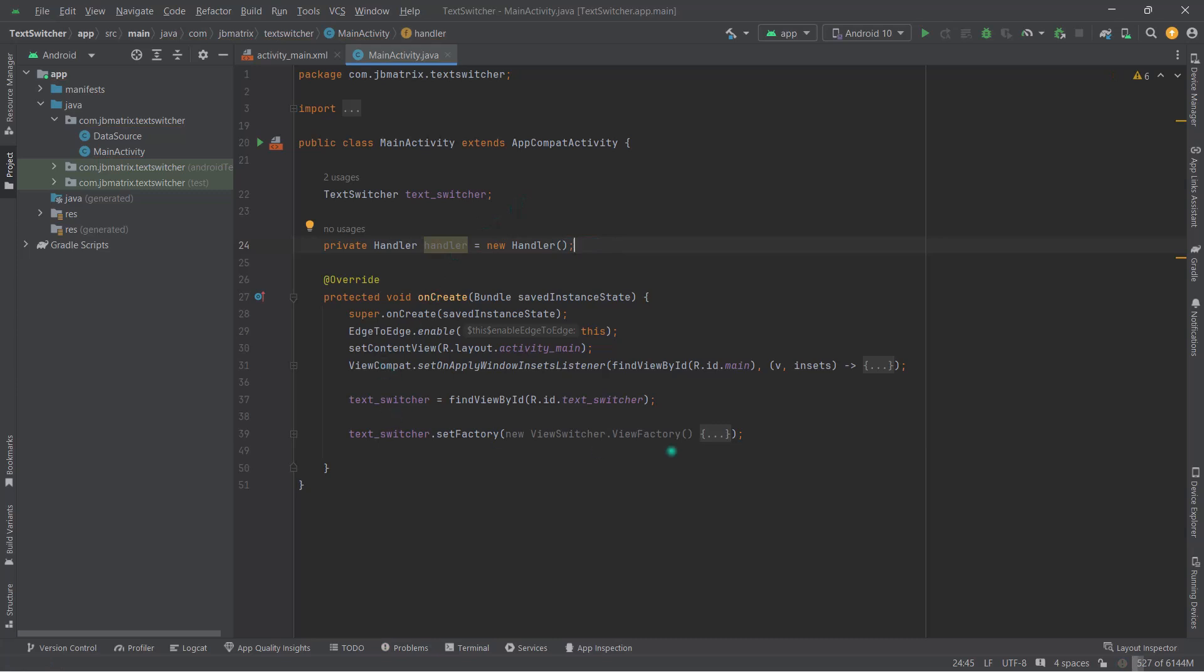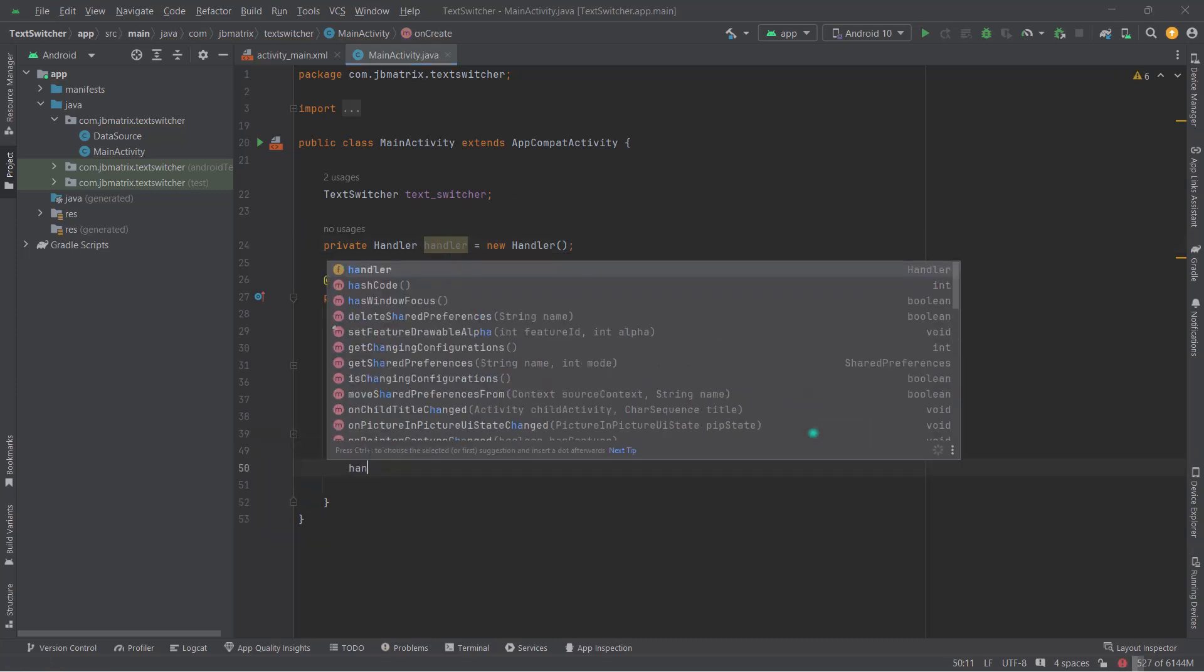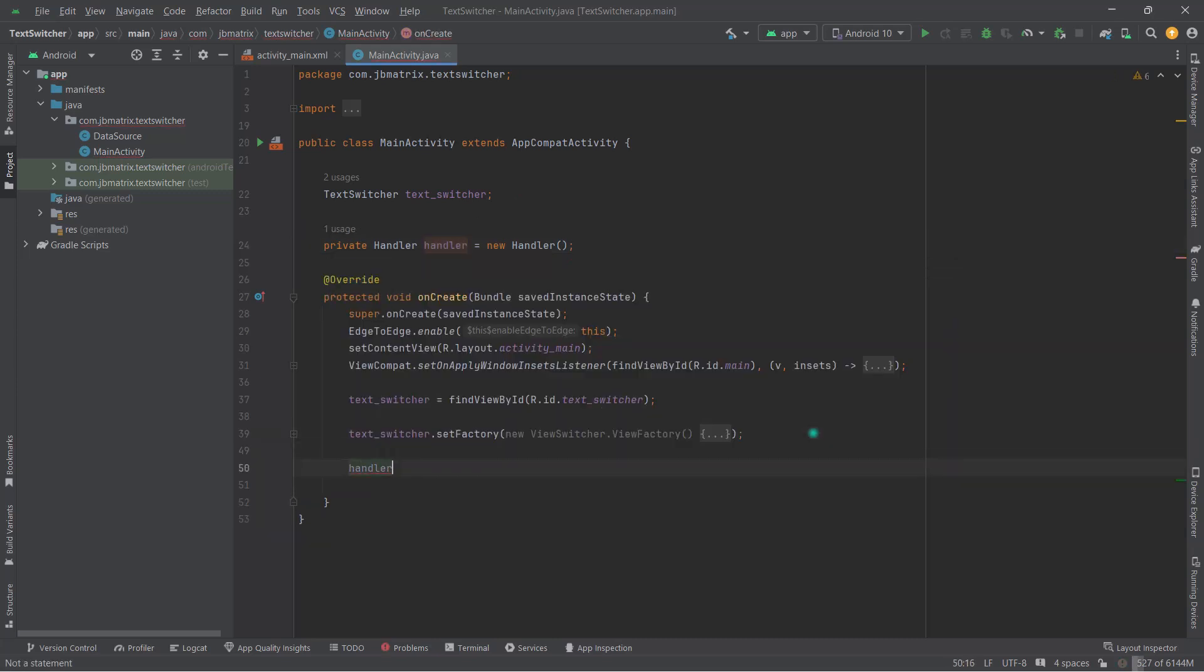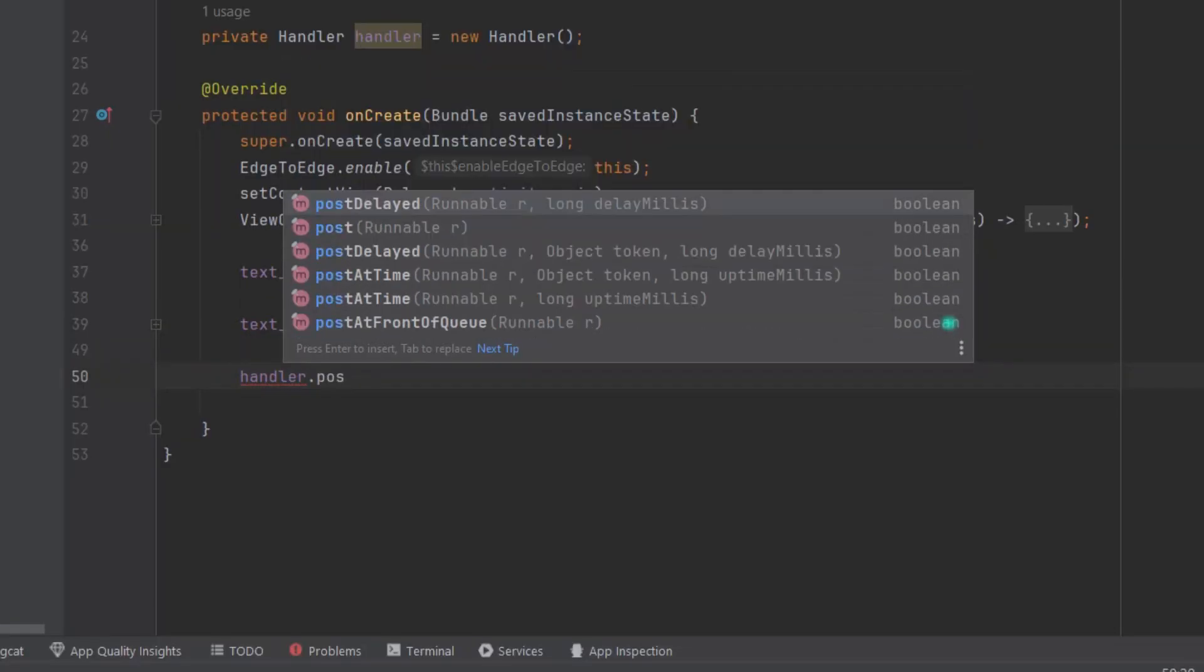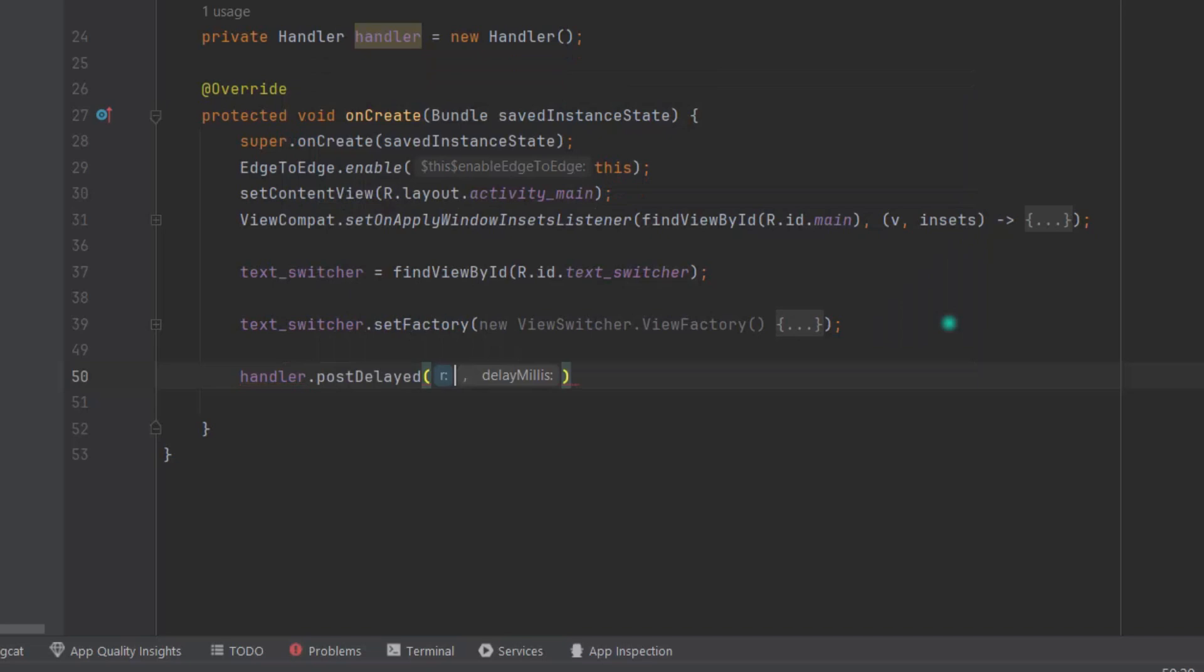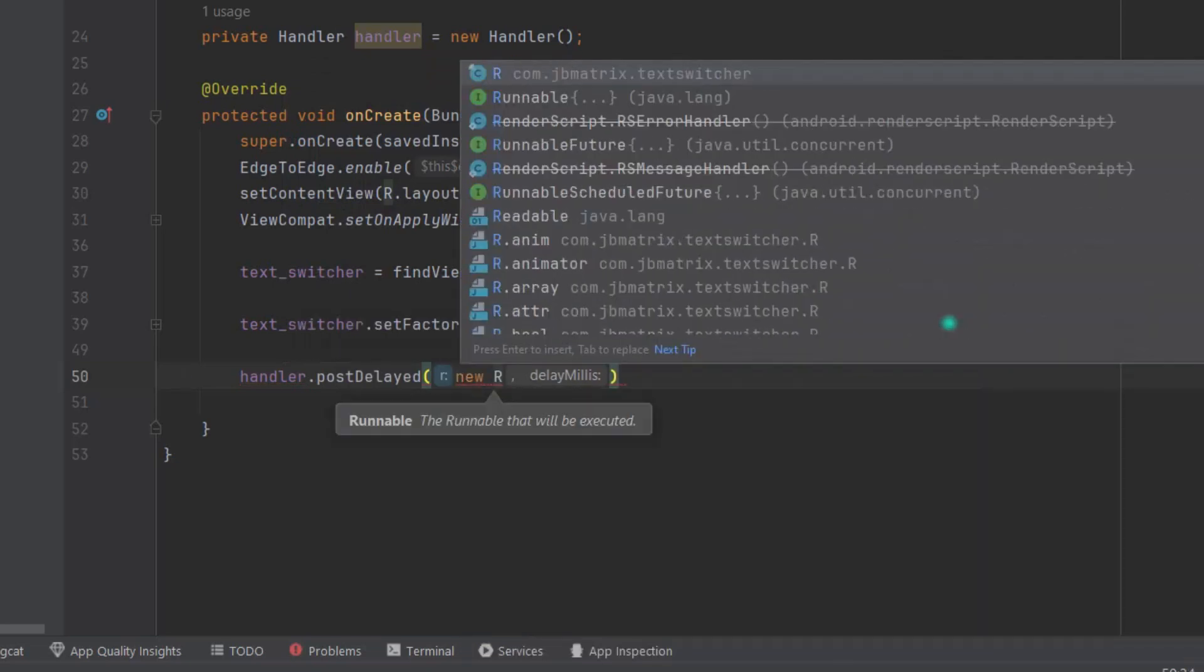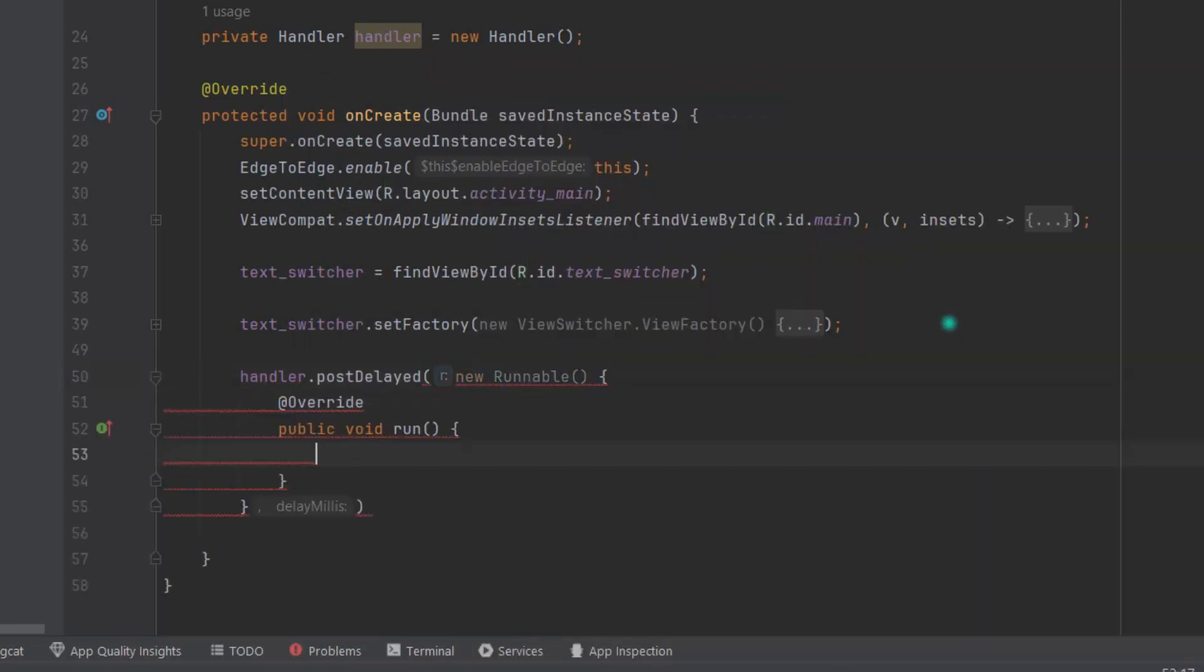Inside onCreate, now handler.postDelayed, then new Runnable, and here pass 0 and semicolon in the end.